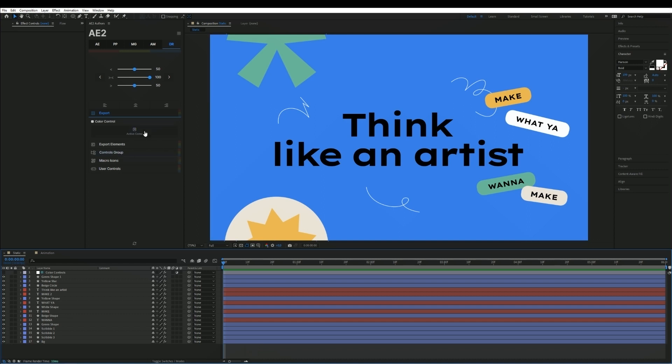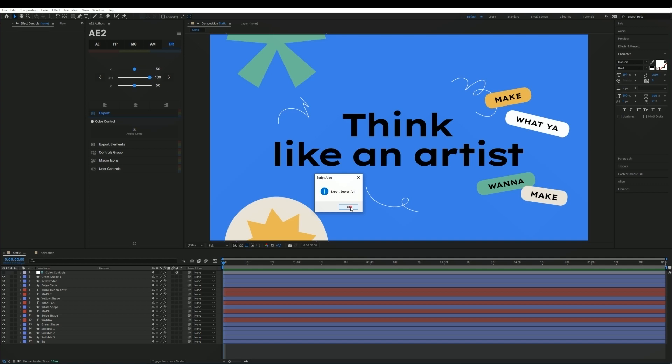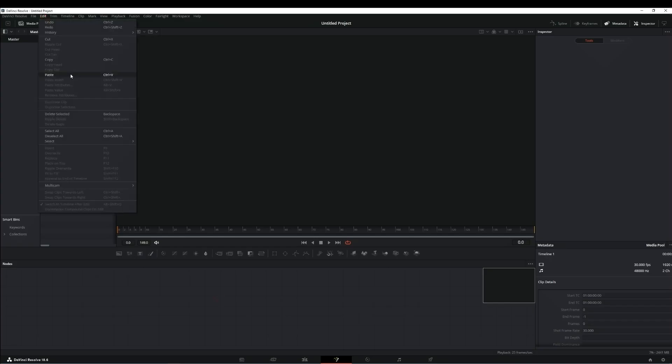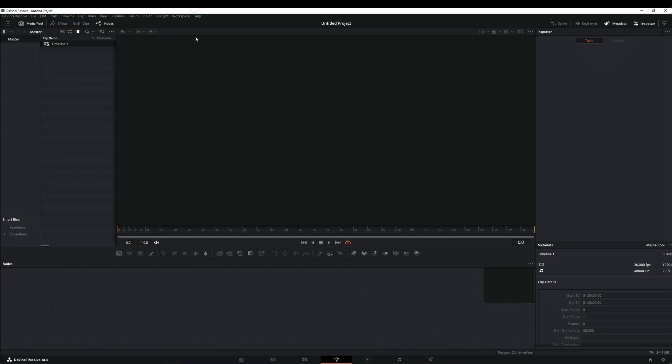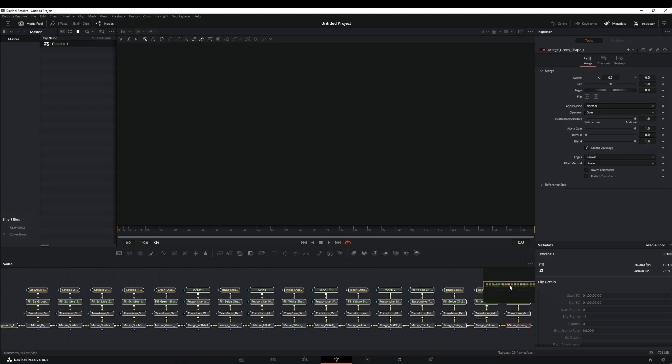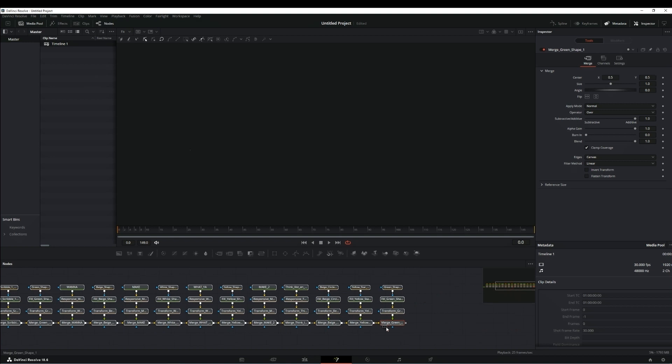We can press the active comp button and I receive a notification that the export is complete. Going into DaVinci Fusion we can paste using a hotkey and we'll insert a network of nodes.